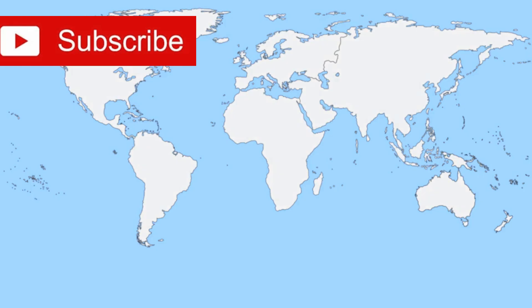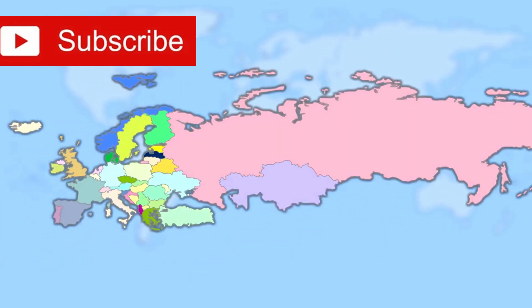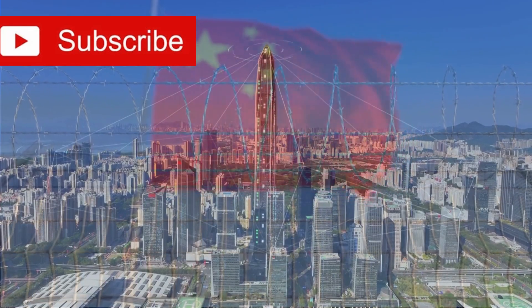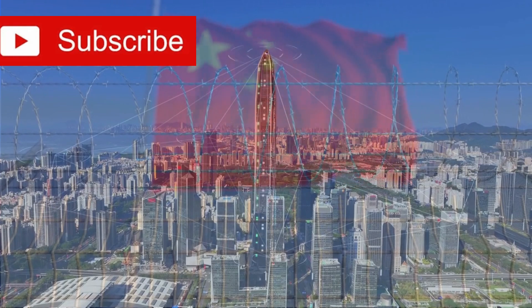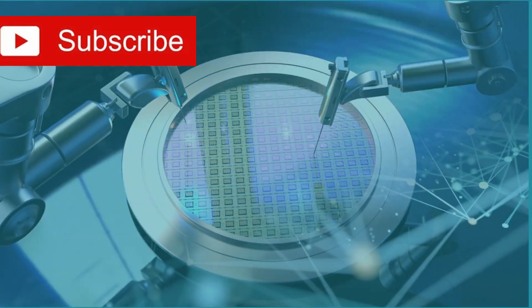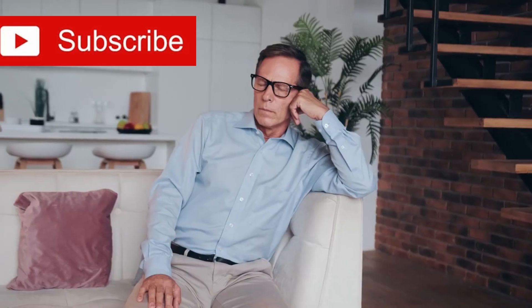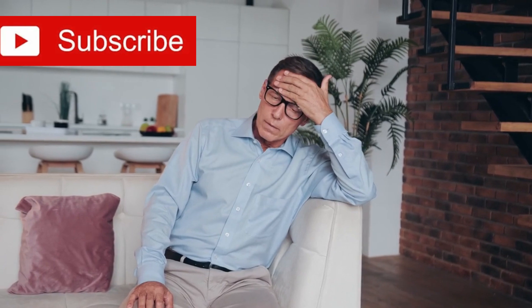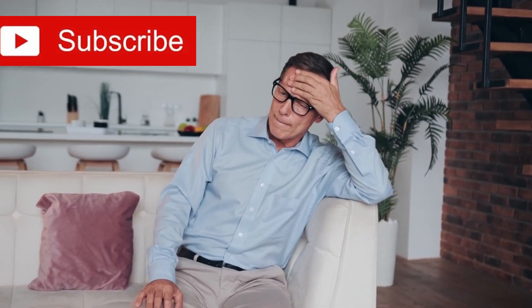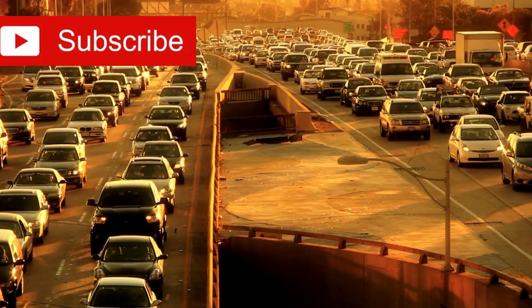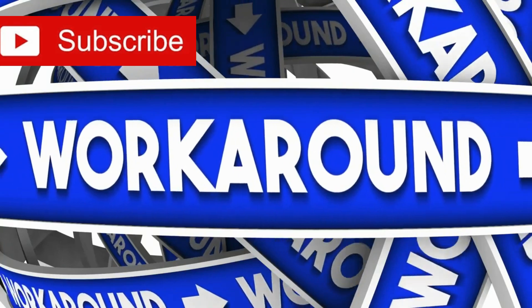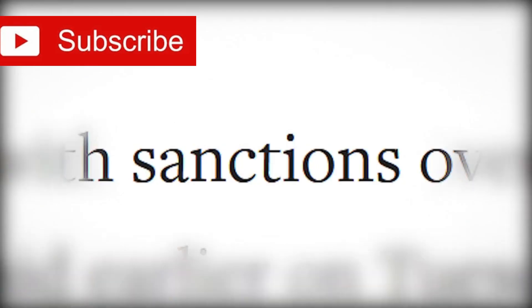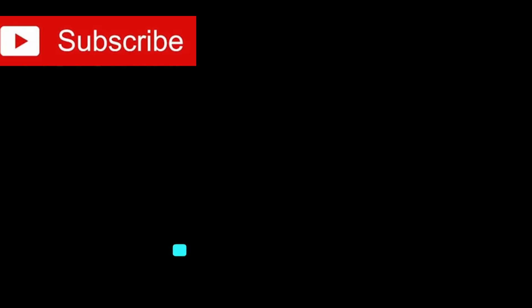Meanwhile, the geopolitical environment has done something strange. Instead of slowing China down, restrictions have accelerated its resolve. Export bans on cutting-edge chips and chip-making tools, once thought to be crippling, have only intensified domestic efforts. Every roadblock has become motivation. Every denied license has triggered a workaround. Every sanction has strengthened the case for self-reliance.